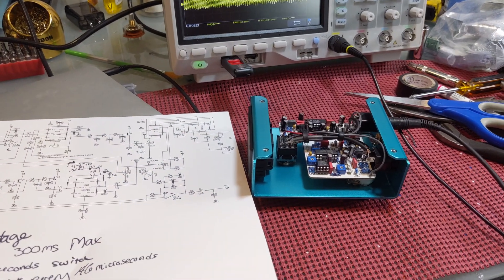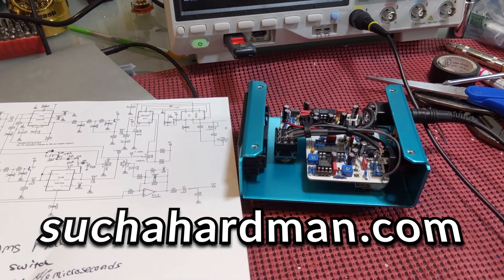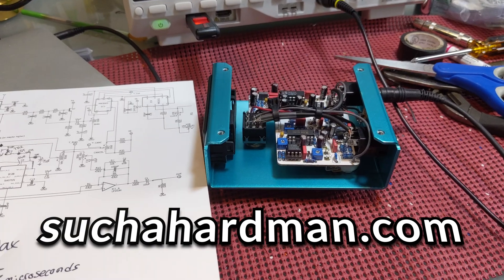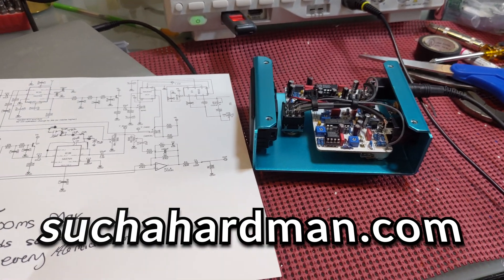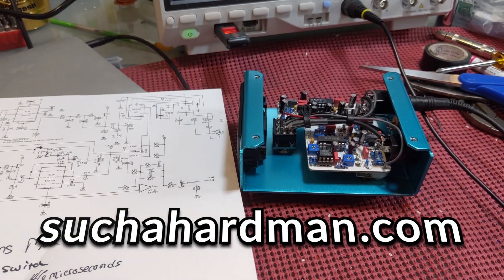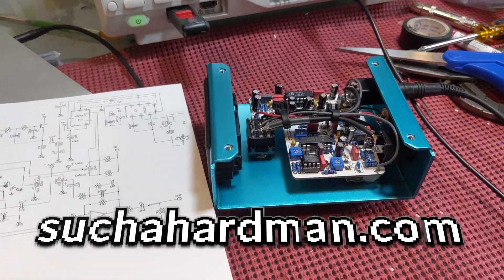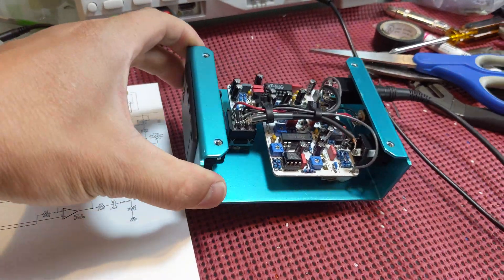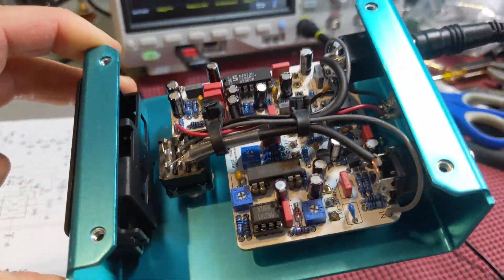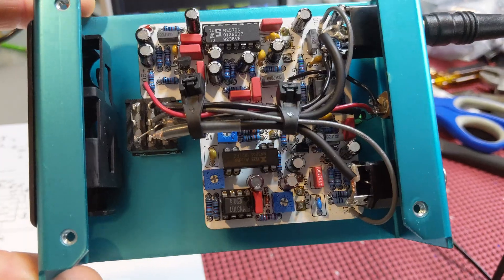Special shout out to Such a Hard Man for sending along the instructions on how to calibrate a Boss DM-2, which is the same method as the Aquapus. Thank you, man.